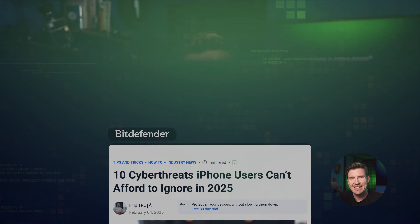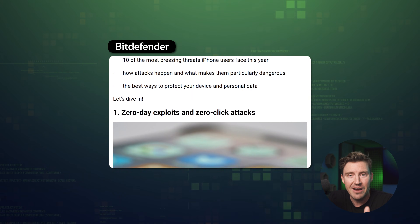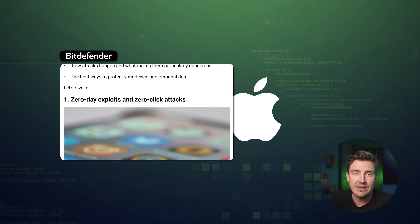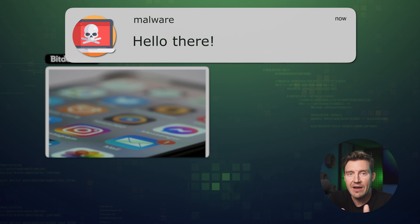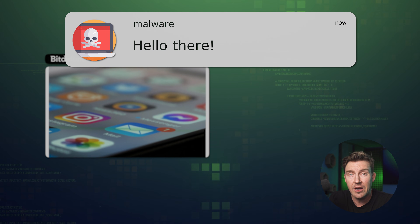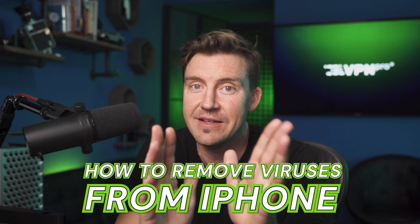iPhones are 100% safe and cannot be hacked, right? Well, even in the golden digital age of 2025, viruses — just like technology — are getting faster and stronger. You could even have one on your phone right now and not be aware of it. But no worries, because today I'm going to show you how to remove viruses from iPhone, and it's actually easier than you think.